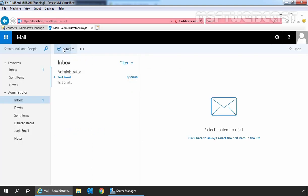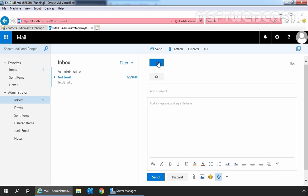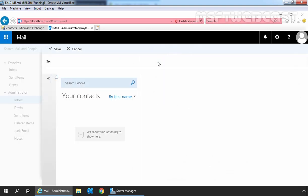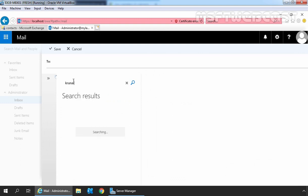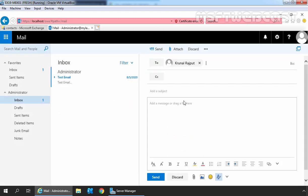Let's compose a new mail by clicking on new. Click on 'to' and let's search for Kunal Rajput. OK. Let's click on the plus sign and click on save. Let's specify the subject. Perfect. Let's click on send.